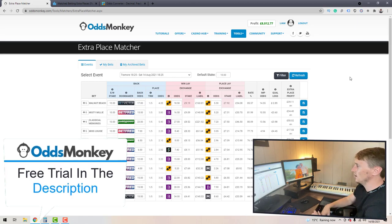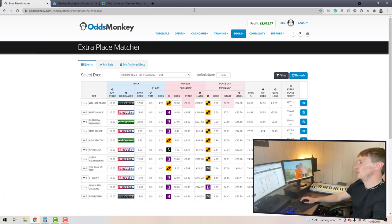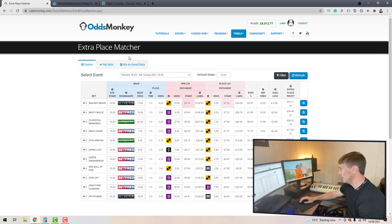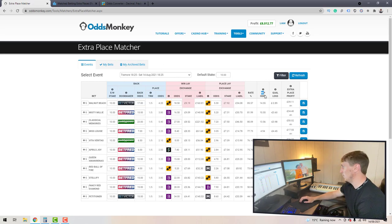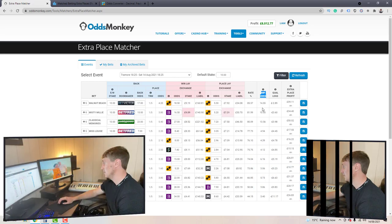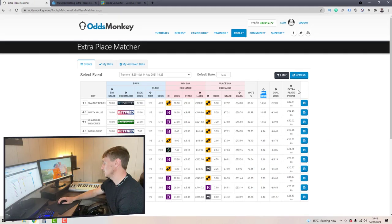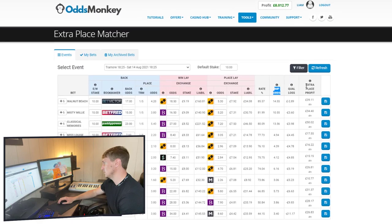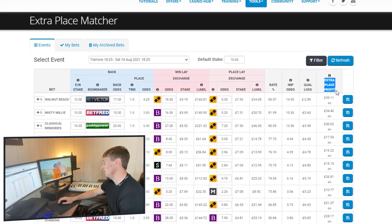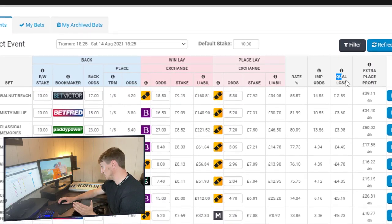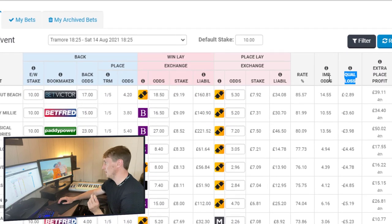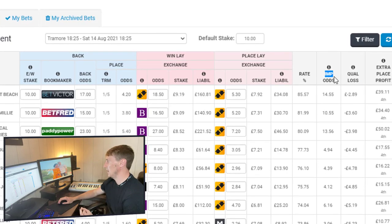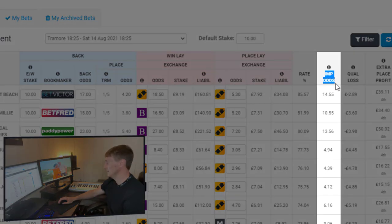We've got the extra place matcher up here on OddsMonkey. In this video we're going to be looking at the implied odds column. The implied odds column is the third one from the right — extra place profit is the furthest to the right, then qualifying loss, then the implied odds column.